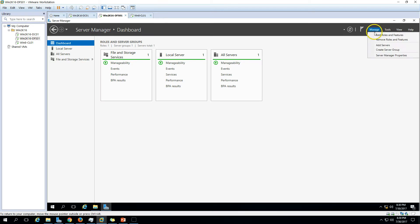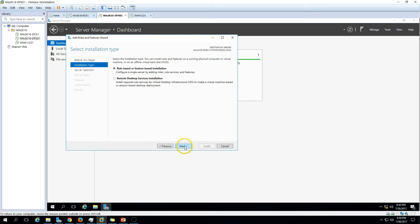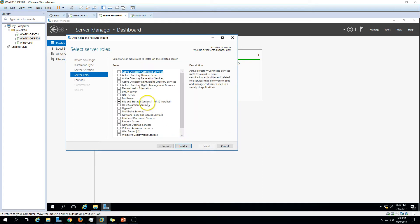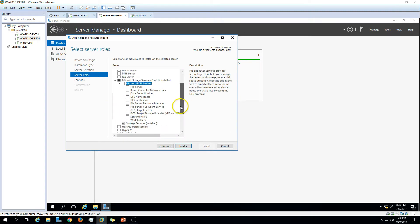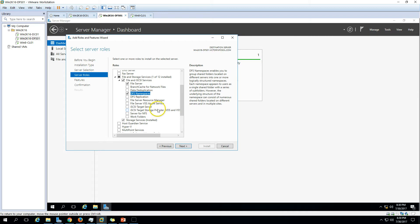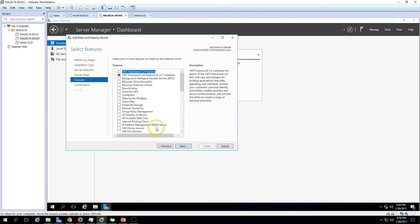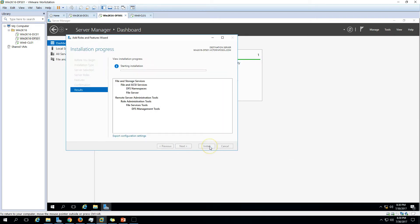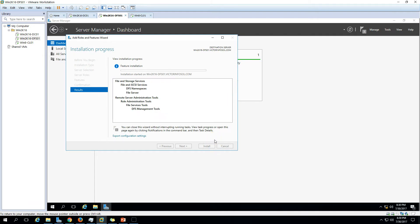To configure DFS, we go to Manage, then Add Roles and Features. DFS is a role-based installation that comes under the File Server role. Select the server name, expand File Services, and you'll see File Server is not yet installed. Check File Server and DFS Namespace, which is what we're doing in this video. On the Features page, nothing additional is needed, just click Next.